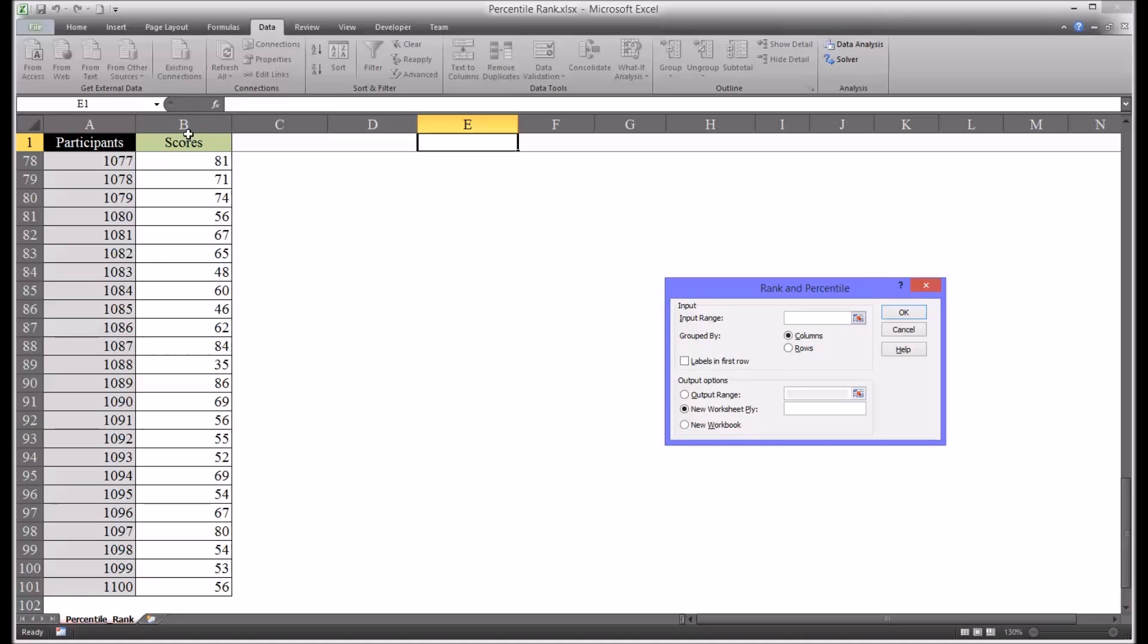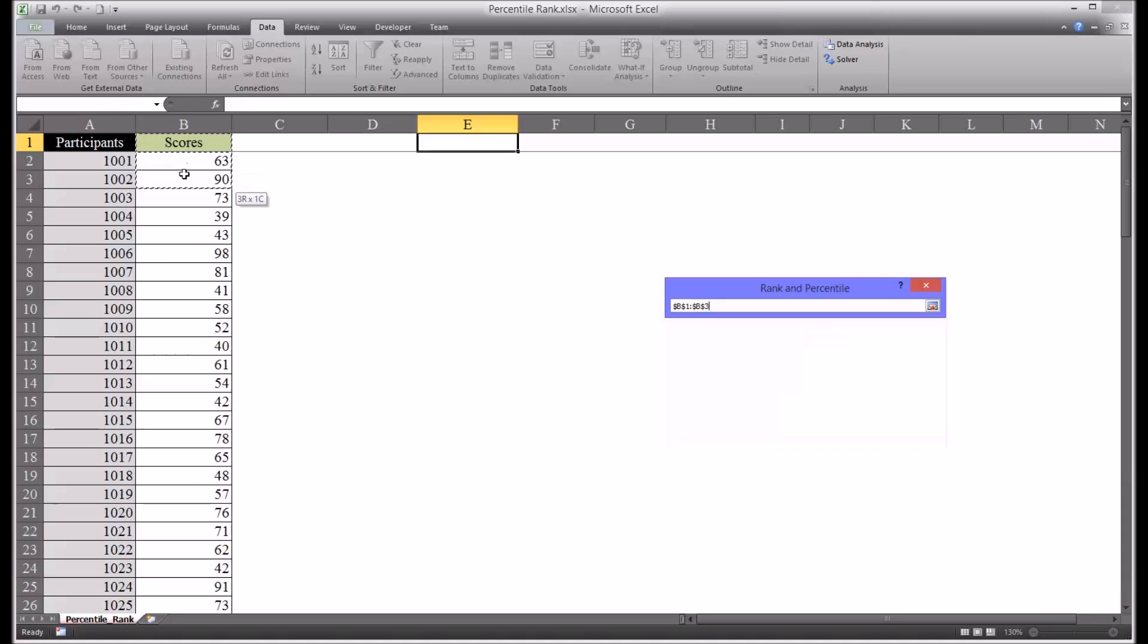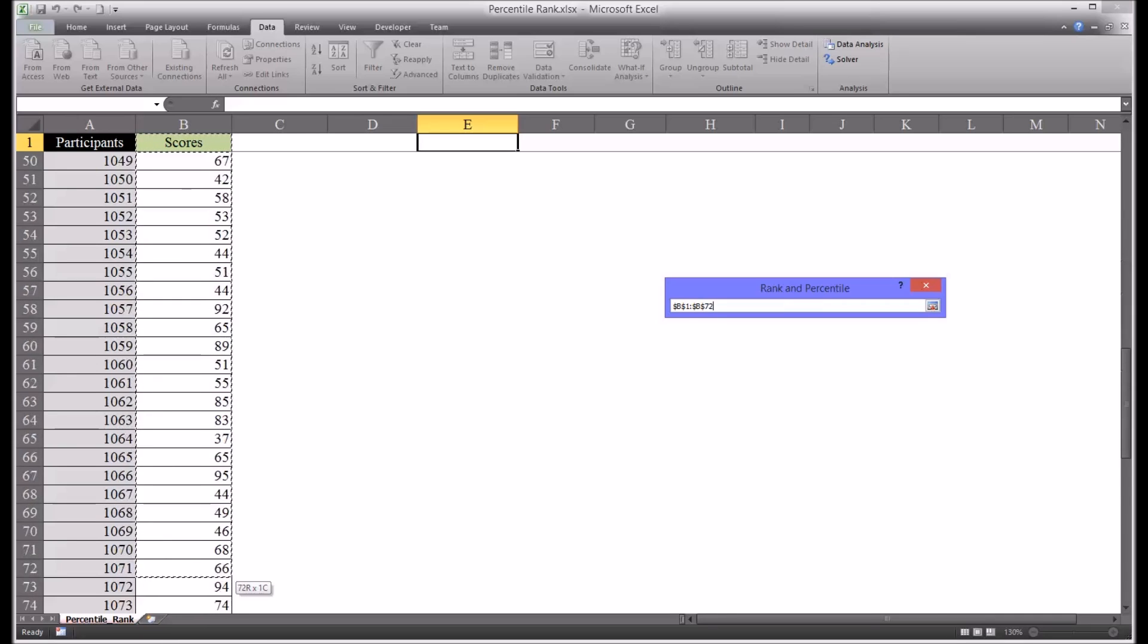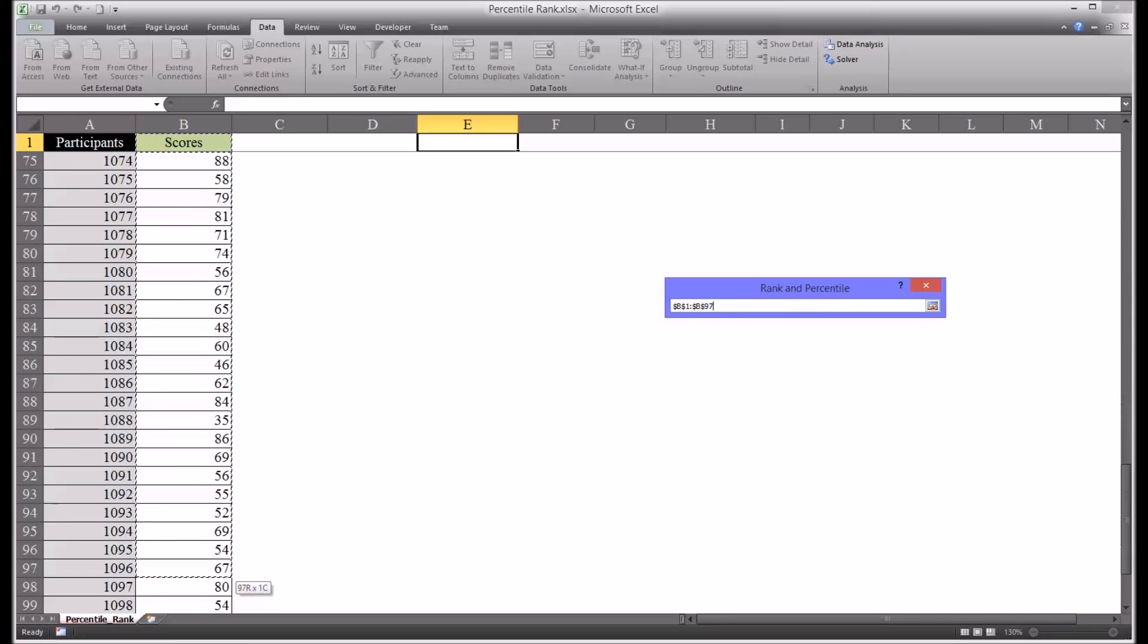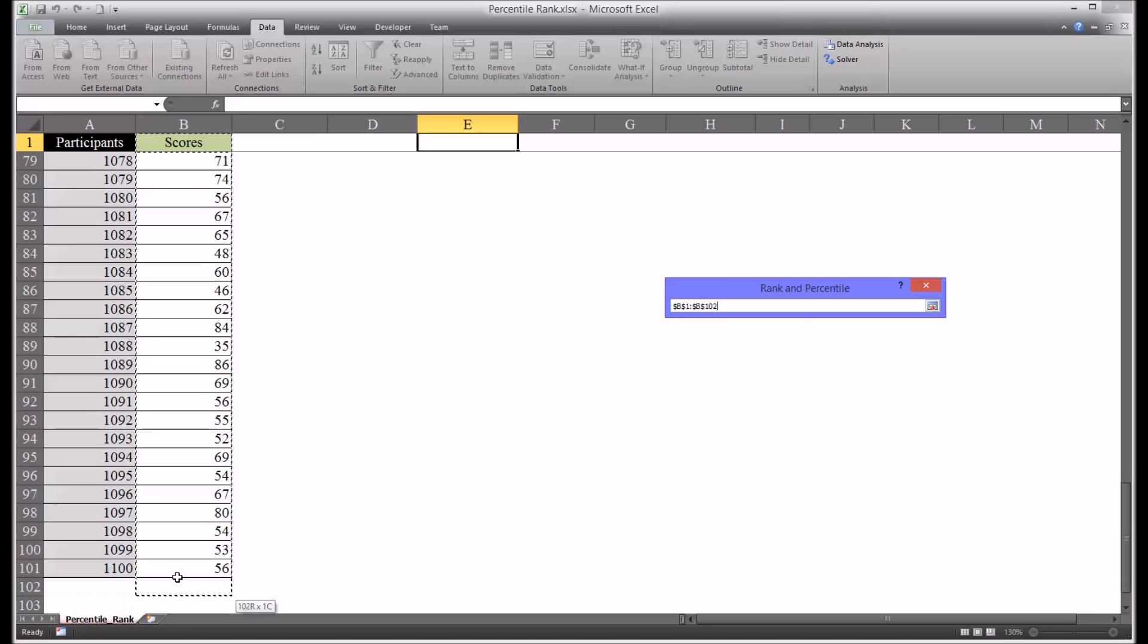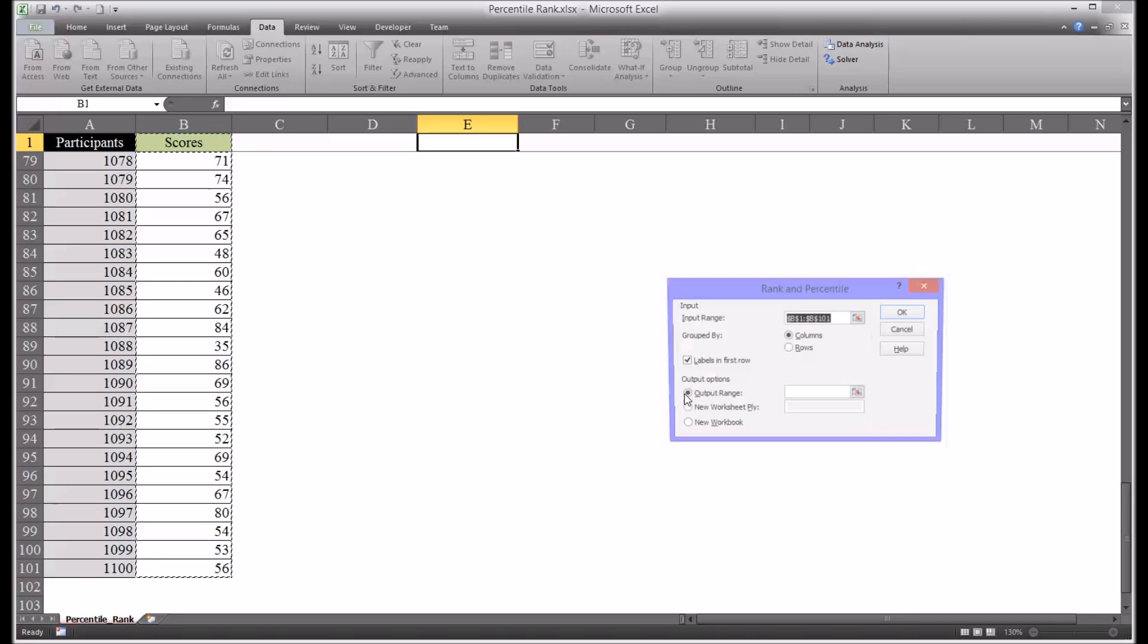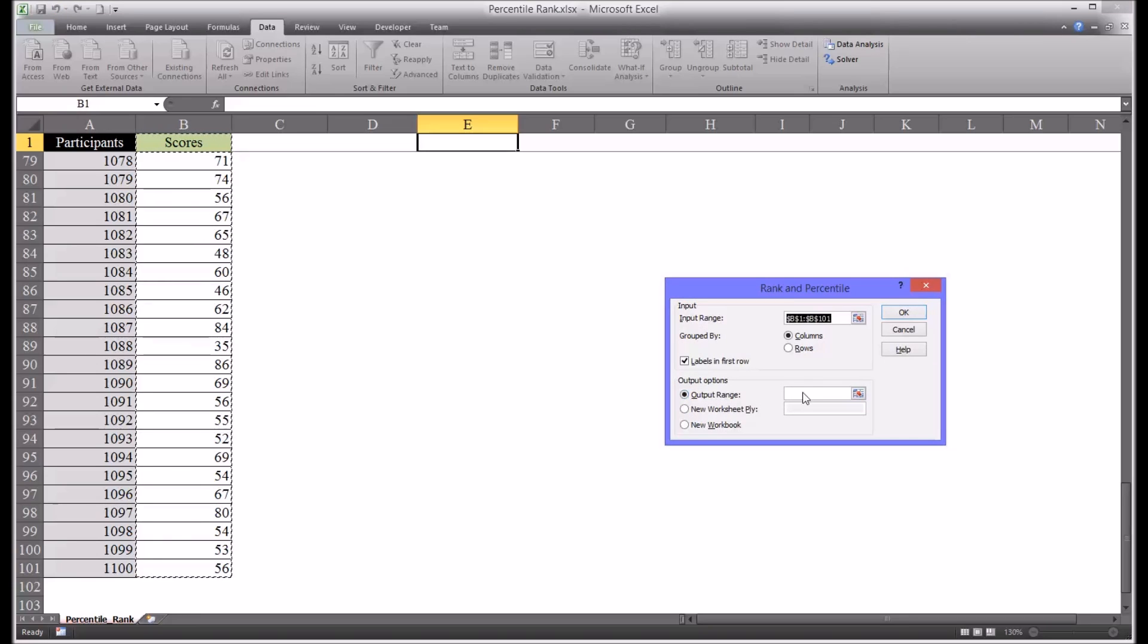In the input range we're going to load B1 through B101, so that contains the label and all 100 records and the label is in the first row. So we're going to check that box. For the output range we're going to select cell E1.